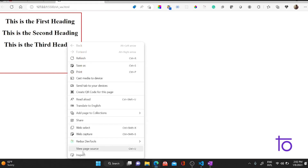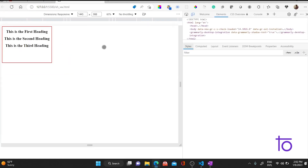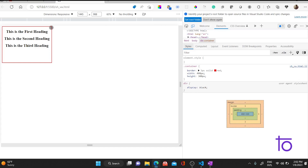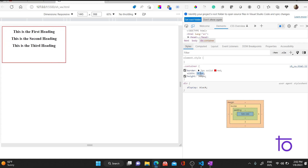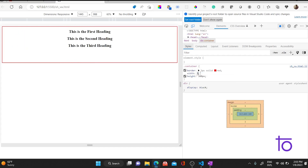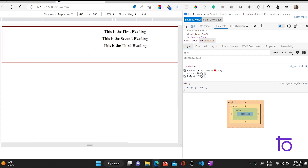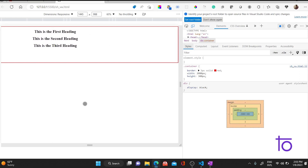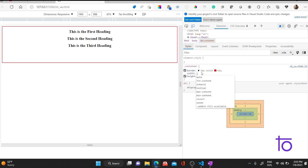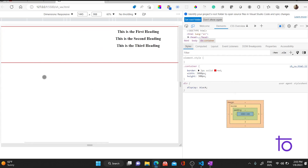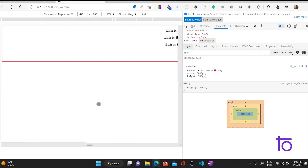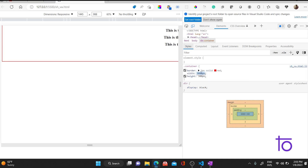Quite a few times students want this box to match the viewport width and viewport height. So what they do is keep increasing the height in pixels — say 1000 pixels, then 2000 pixels — and they get a scrollbar. Then they think it's not appropriate and go to 3000 pixels. This has probably happened to many of you. This is not wrong, but it is not the proper way to do it. So how do we achieve the same thing properly?